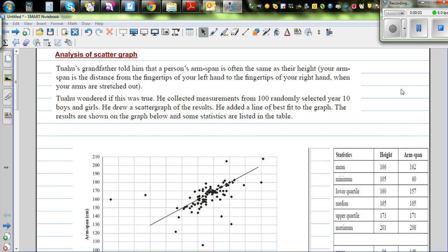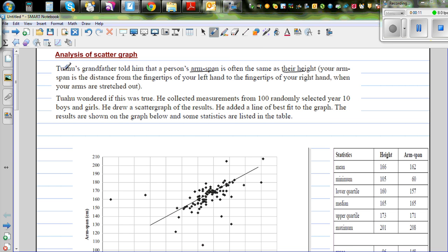Tu Aho's grandfather told him that a person's arm span is often the same as their height. Arm span is the distance from the fingertips of your left hand to the fingertips of your right hand when your arms are stretched out.